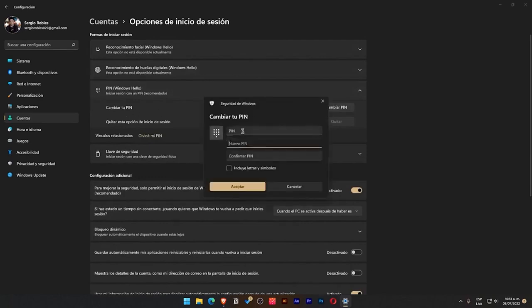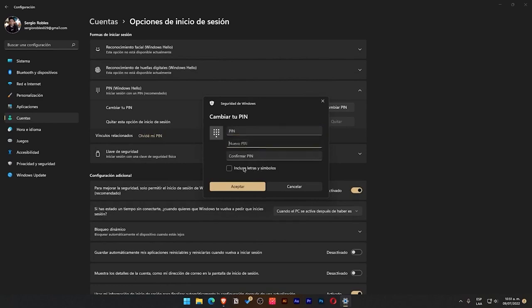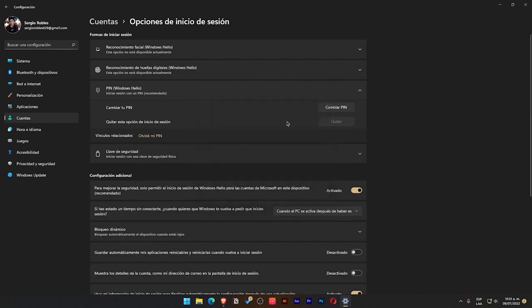For example, if I wanted to change my PIN, it shows my current PIN, which PIN I want to add, and if I want to include letters and symbols. When logging in, Windows gives us the option to choose either the password we assigned earlier or the PIN directly.